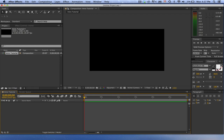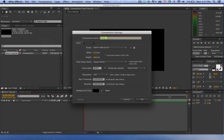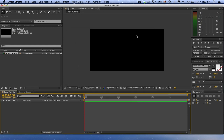The first thing you want to do is go up to Composition > New Composition. Once you do that, you can go ahead and name it. Make sure you have the width at 1920 and height at 1080, if that is what you desire, and then click OK to create that composition.